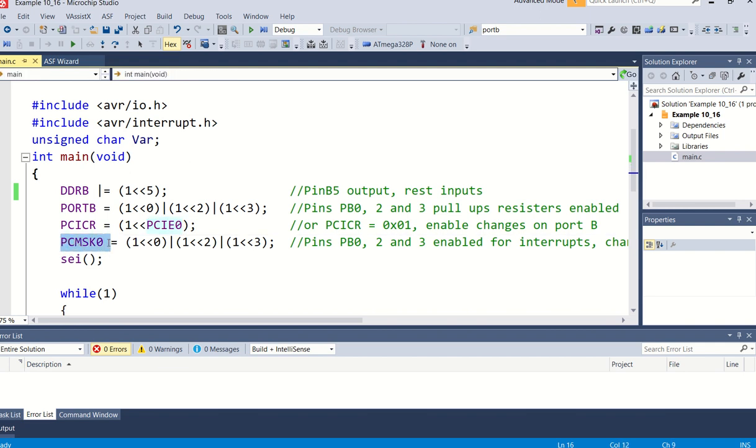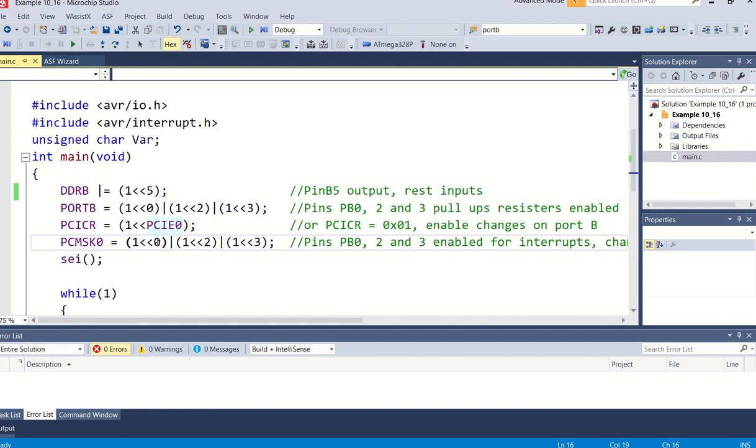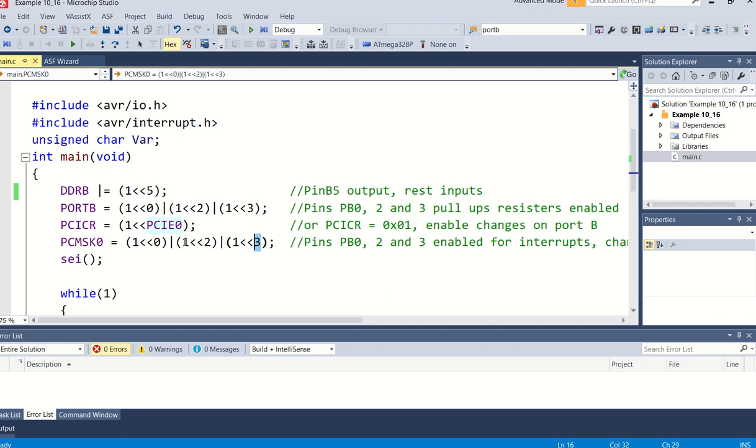So we must just now specify in this masking register here, pin change masking register, which pins are we talking about. And here I've specified that will be bit 0, if there's a change on bit 0, or bit 2, or bit 3, any one of those with a change will cause an interrupt.